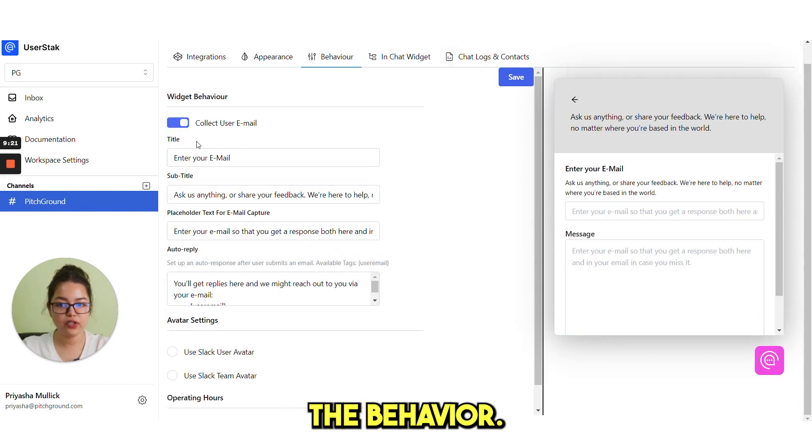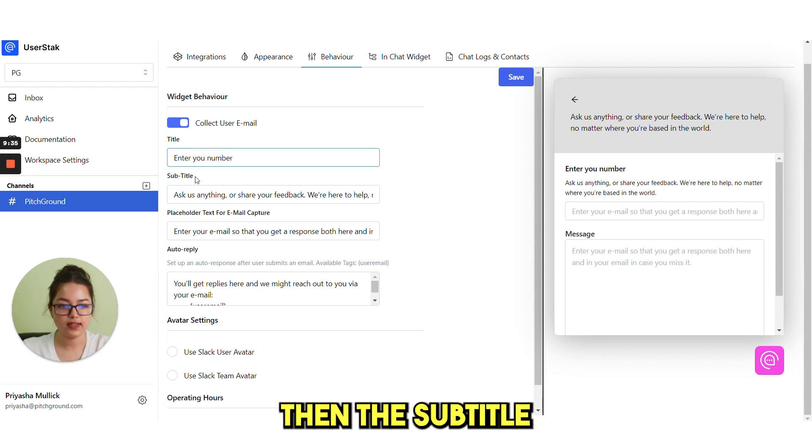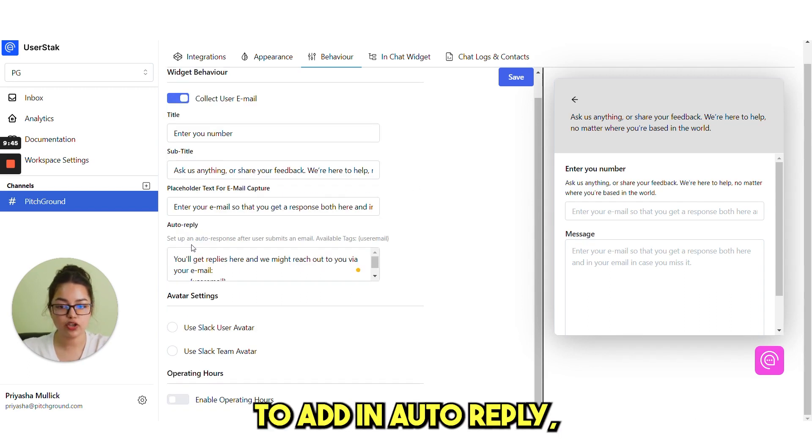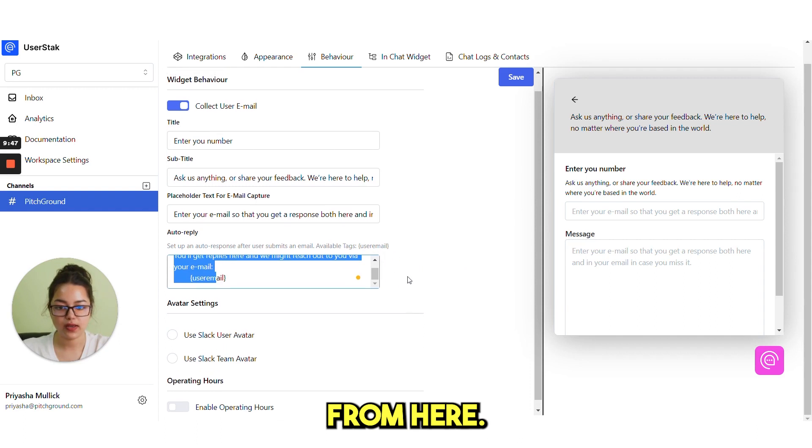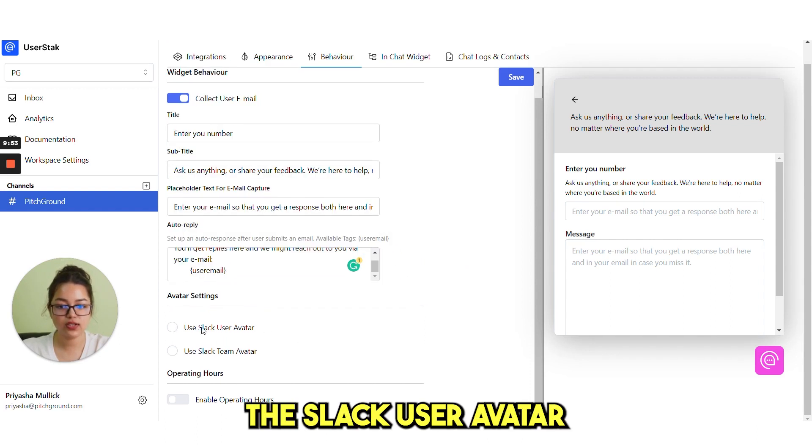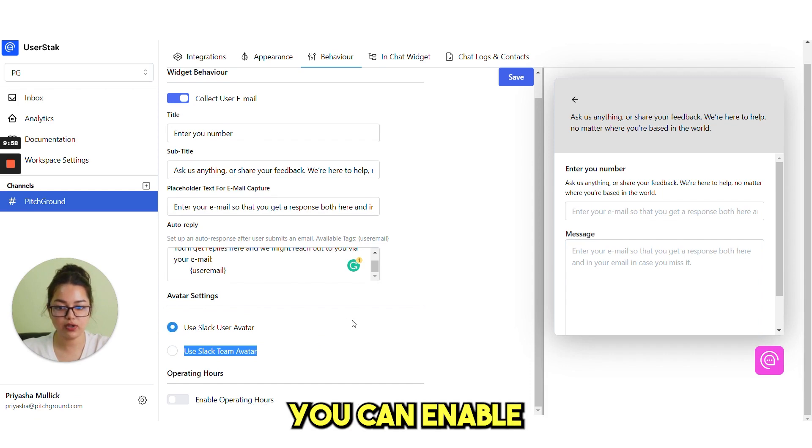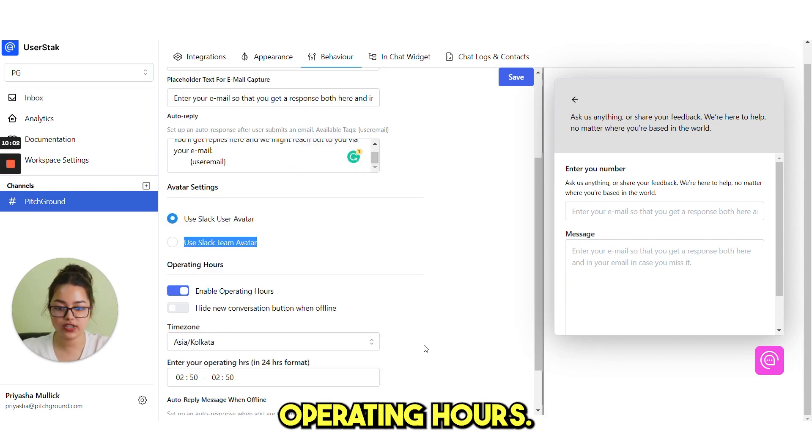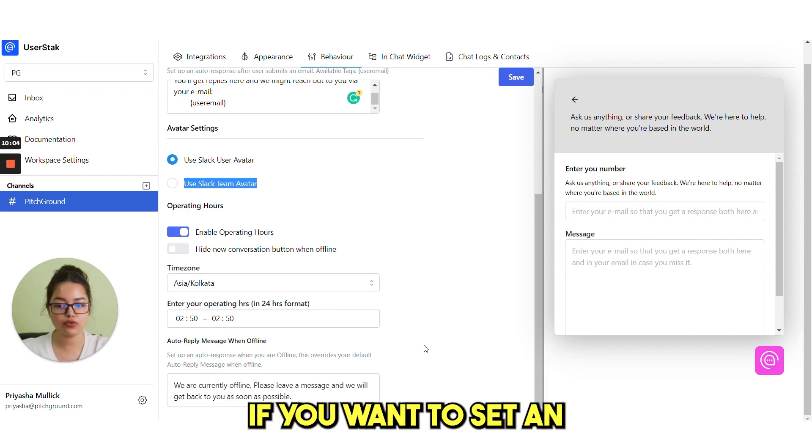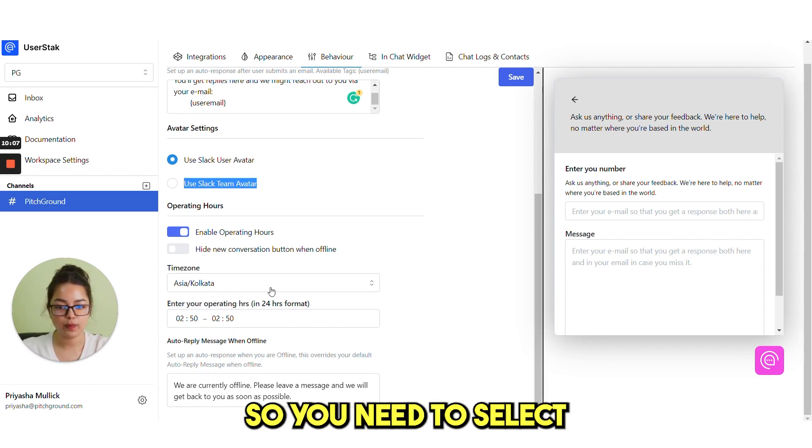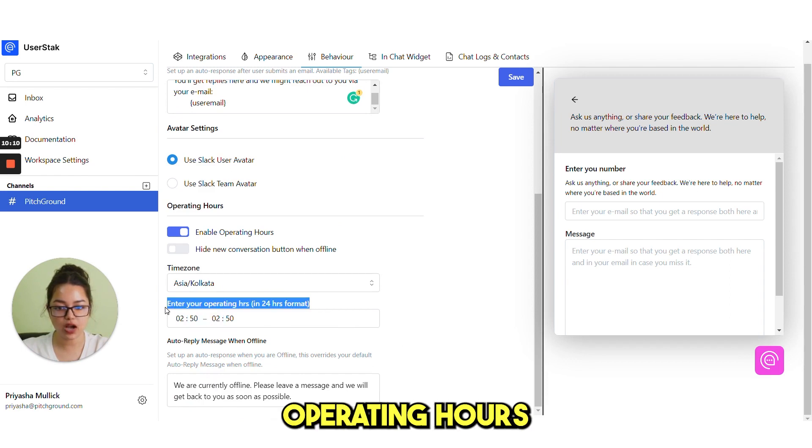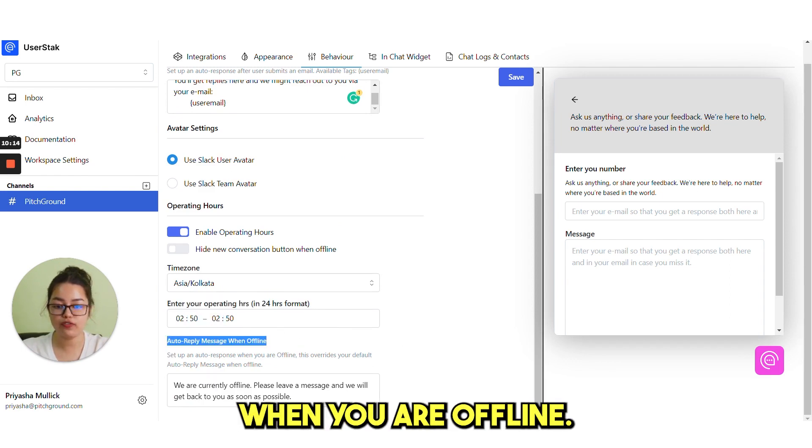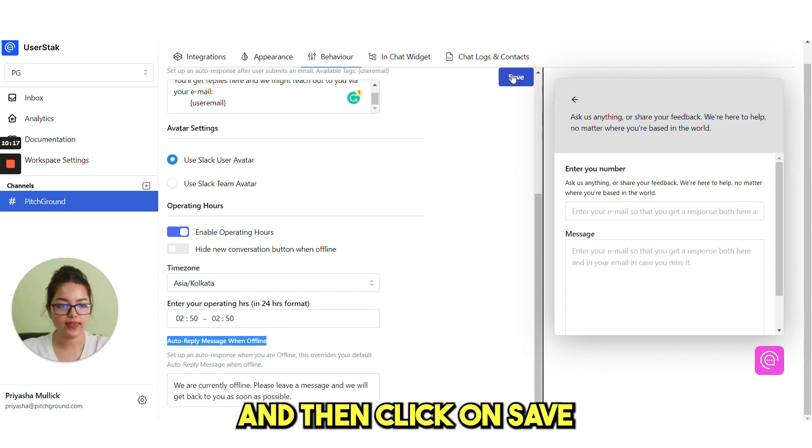Then is behavior. The behavior, you can change the title like enter your email. Then the subtitle means this. If you want to add any auto-reply, you can do it from here. Then is avatar setting, you can use the slack user avatar or slack team avatar. You can enable or disable it from here. And then is enable operating hours. This is very crucial if you want to set an operating hour. You need to select the time zone, then your operating hours and auto-reply message when you are offline. This option is also here. And then click on save.